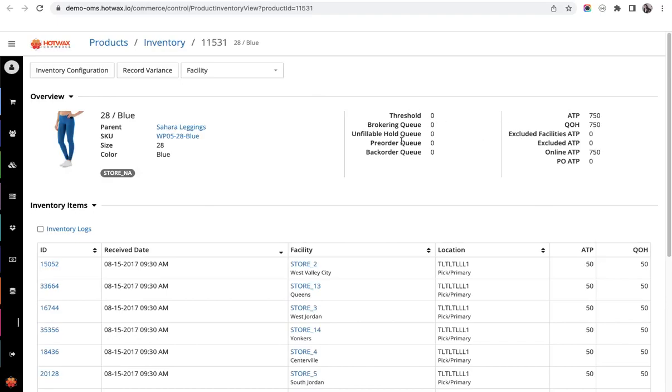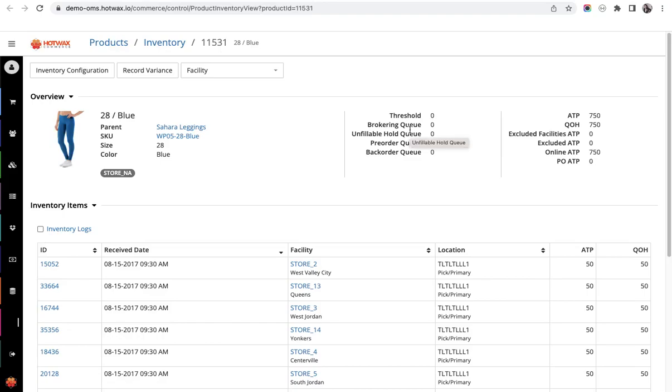The first is the threshold. If there is any global threshold, that will be excluded from the online ATP. The next is the brokering queue. Any orders that have been imported into HotWax Commerce from Shopify but have not been brokered or routed to any particular location for fulfillment are kept in the brokering queue.